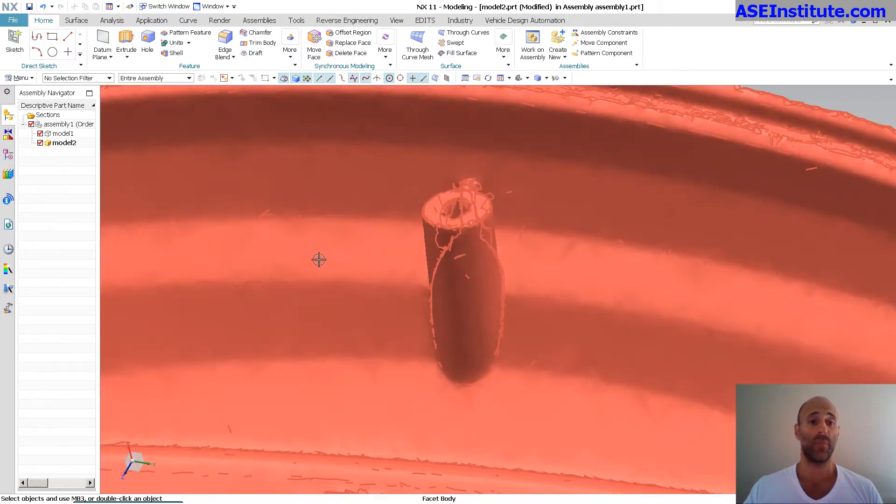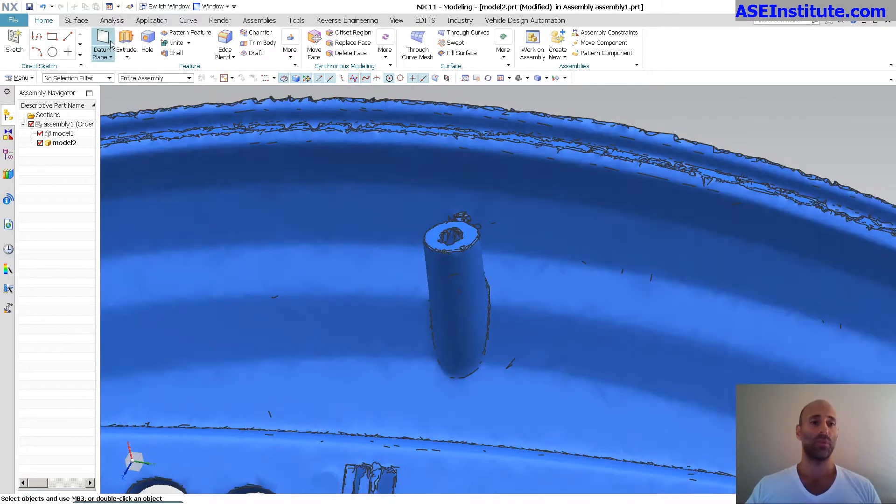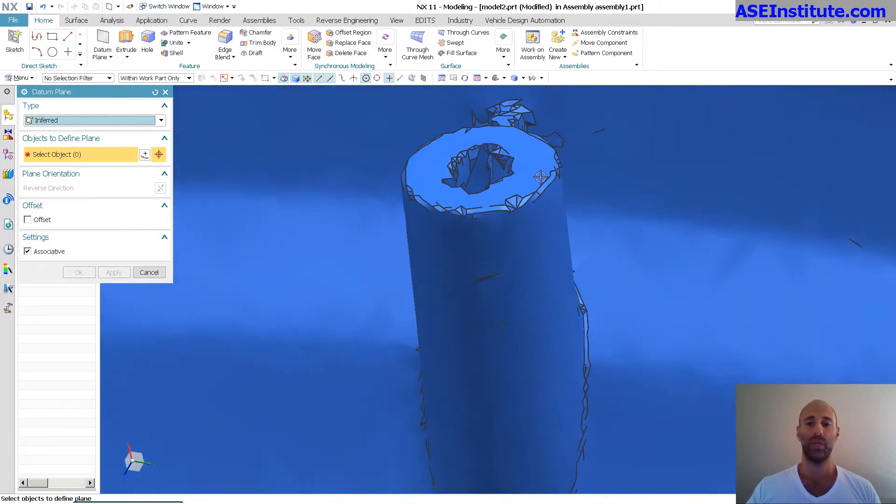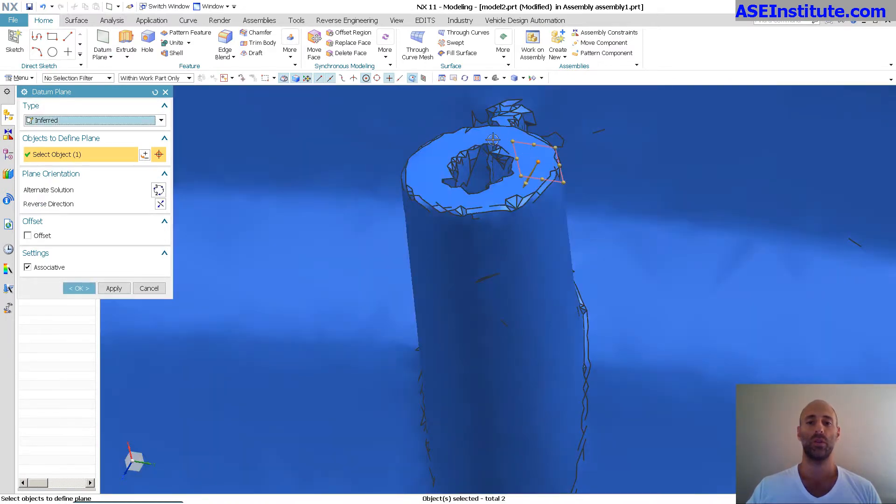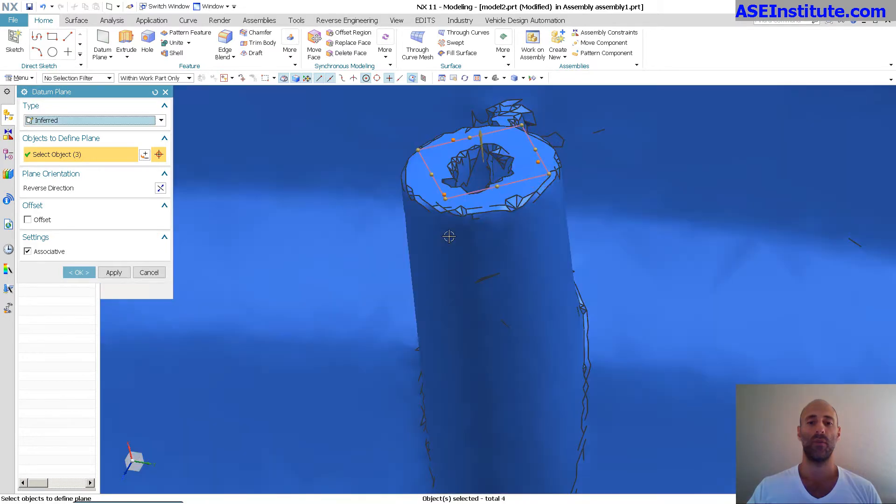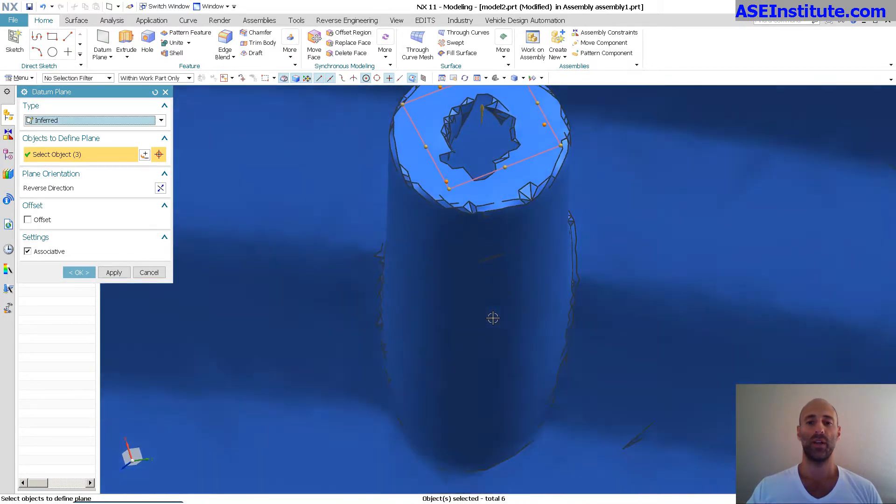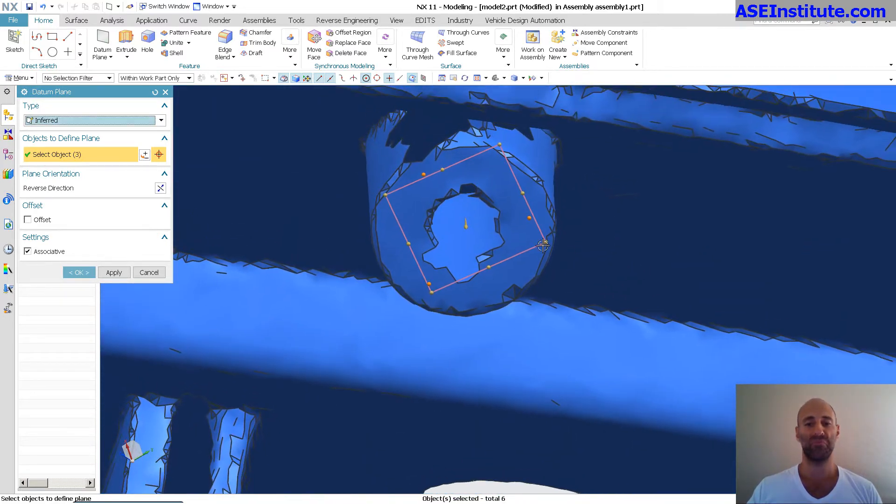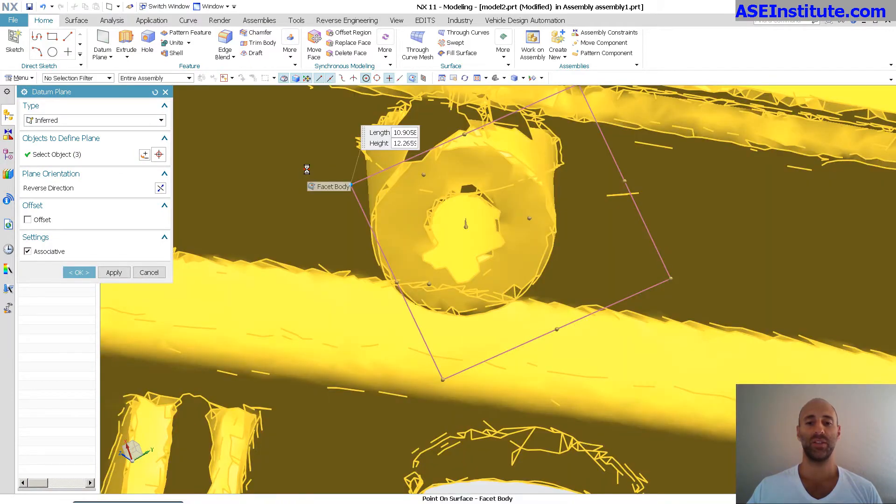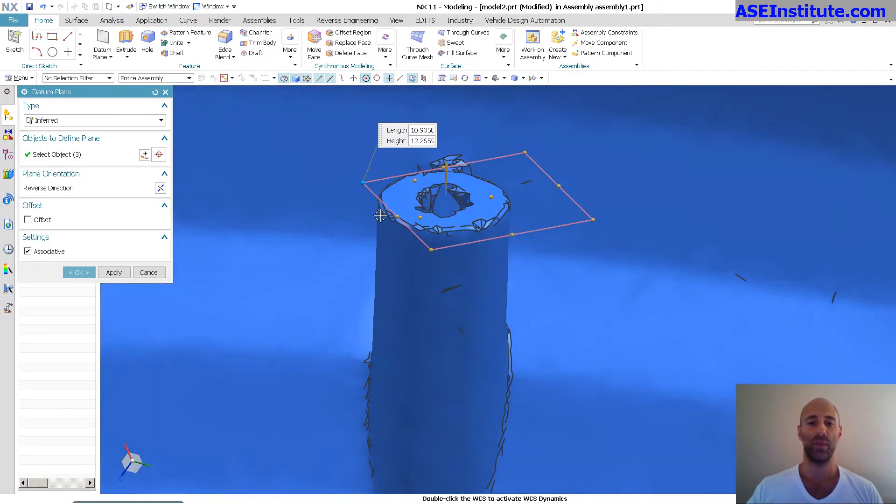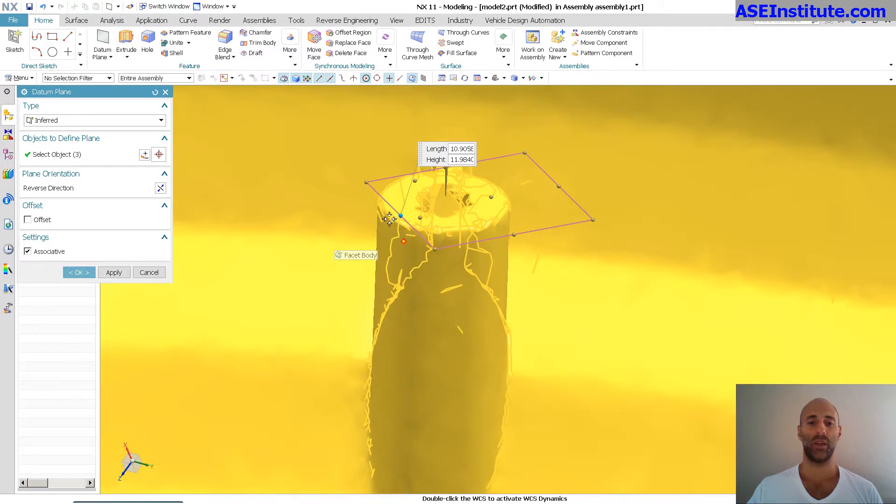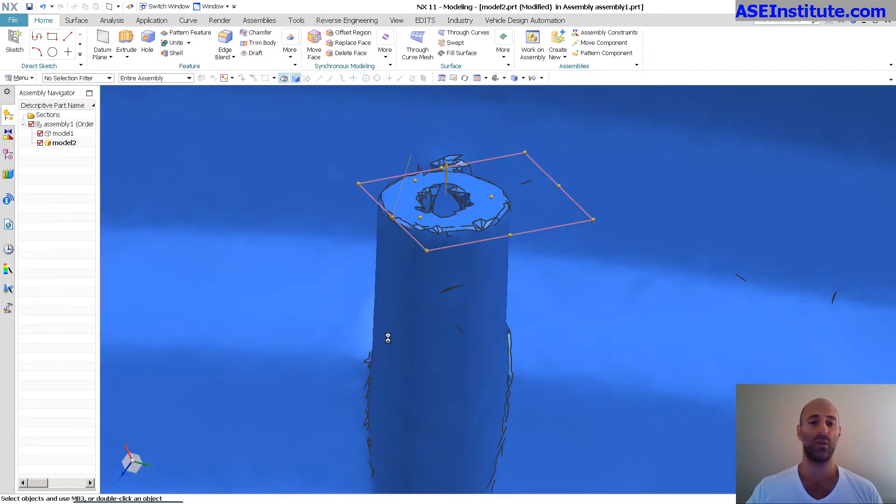So now, that being said, my model is my work part. I'm just going to drop in a datum plane. So this datum plane is going to go through three points up on this top face. Try to find three points that are pretty good, relatively flat places to place this. And just make it big and select OK.